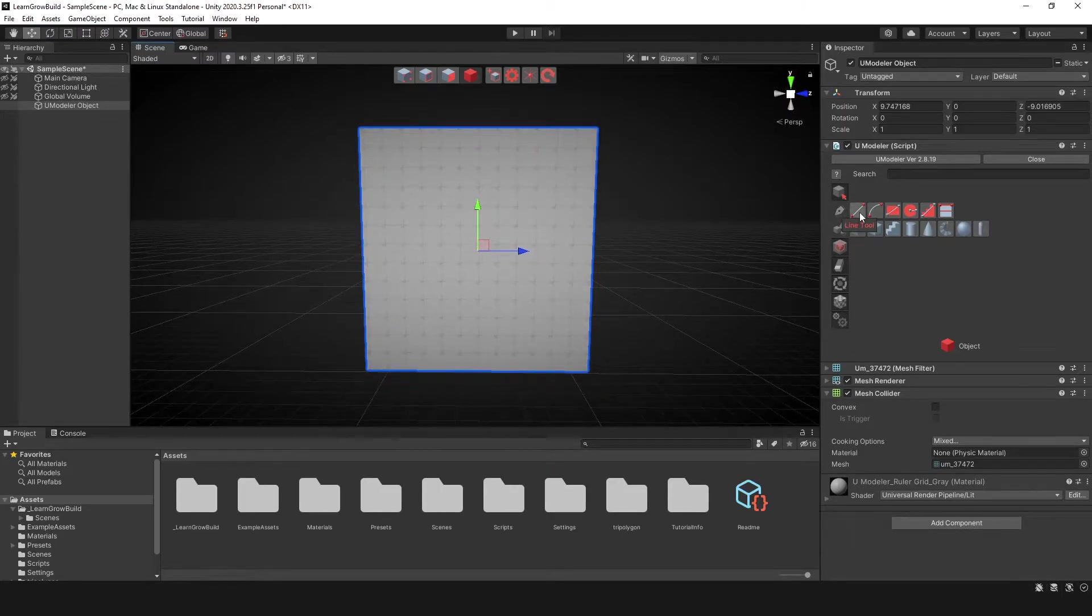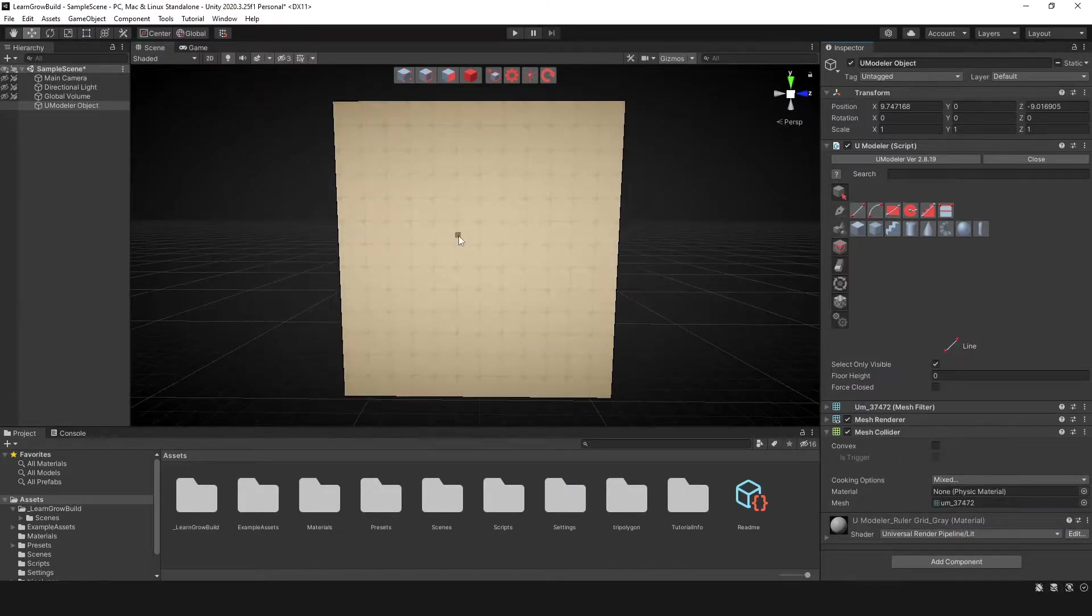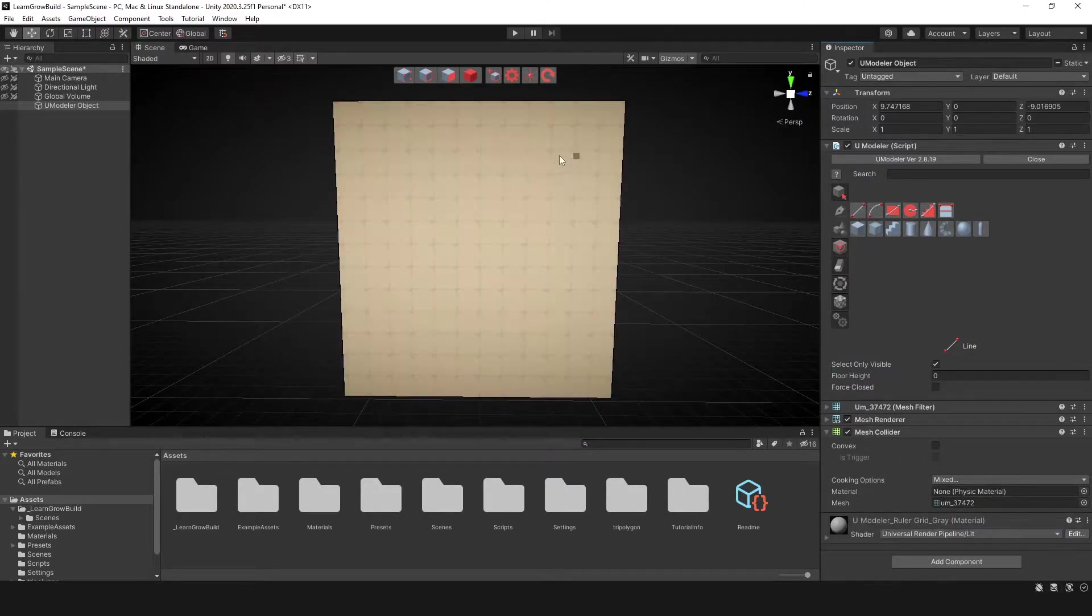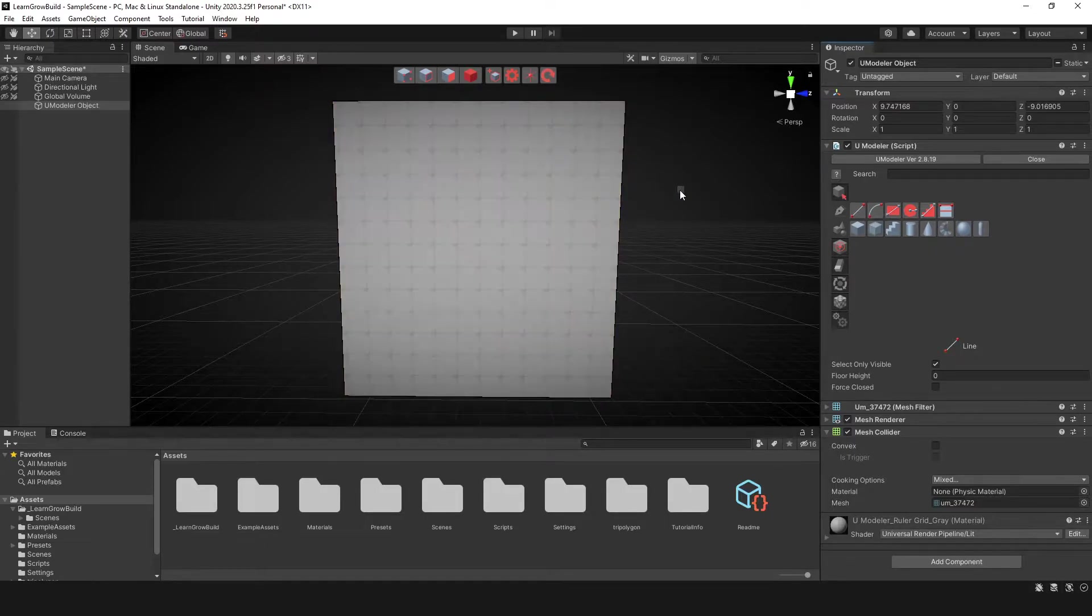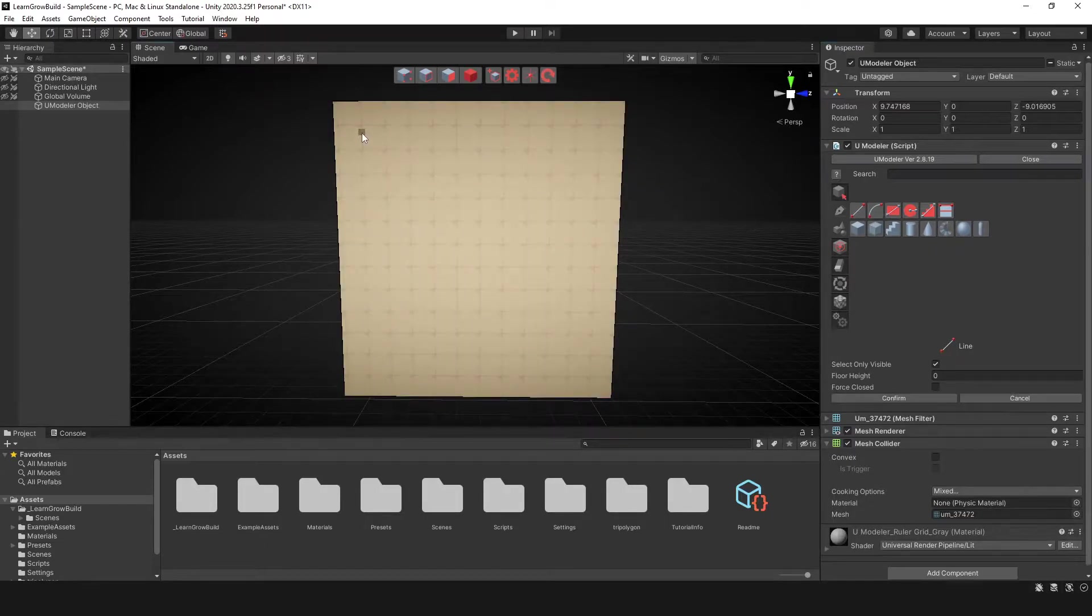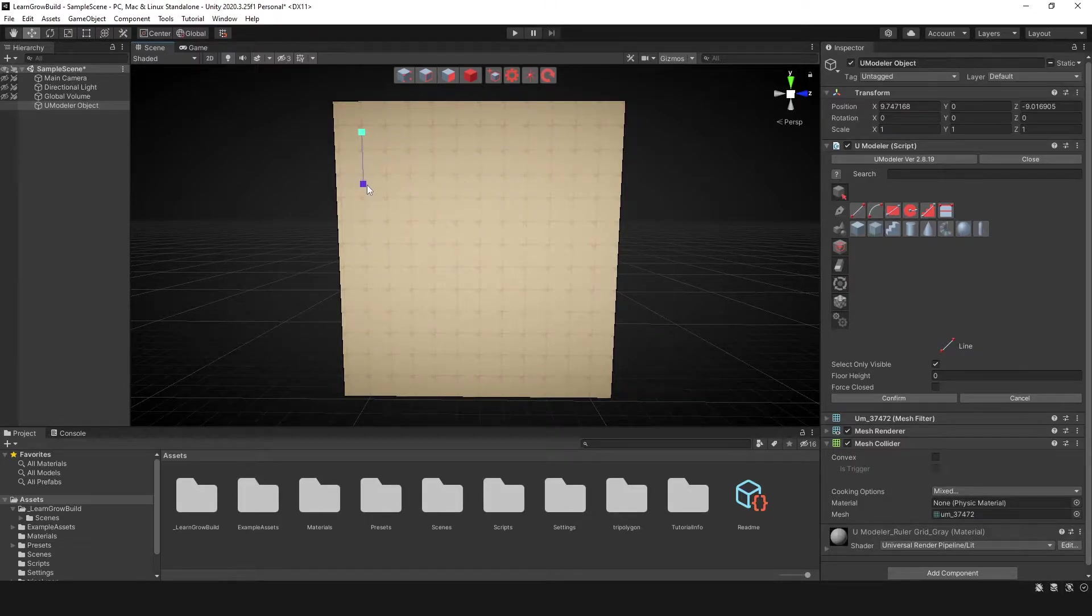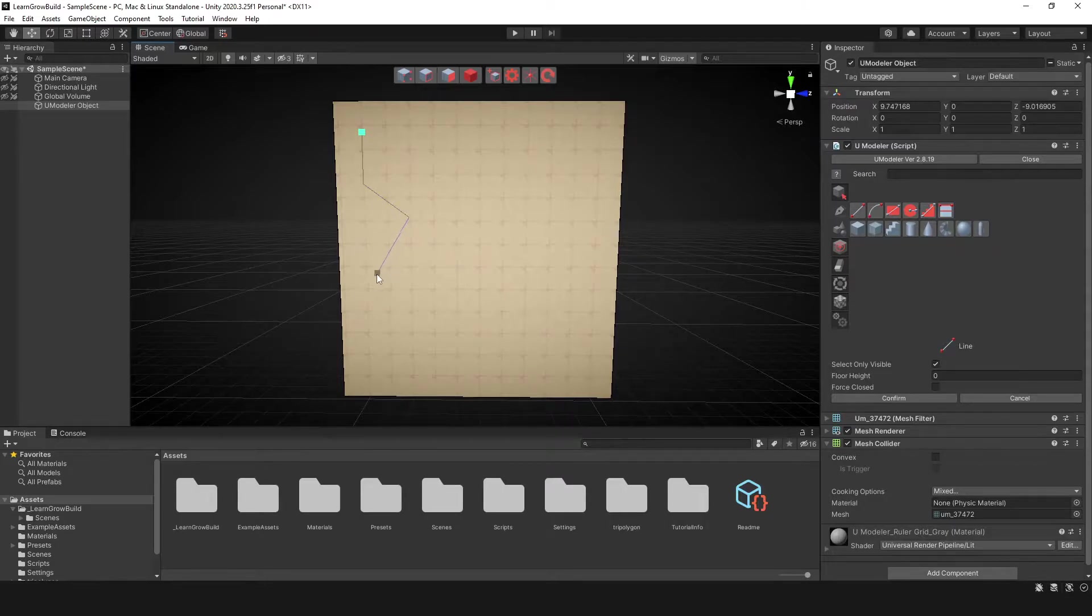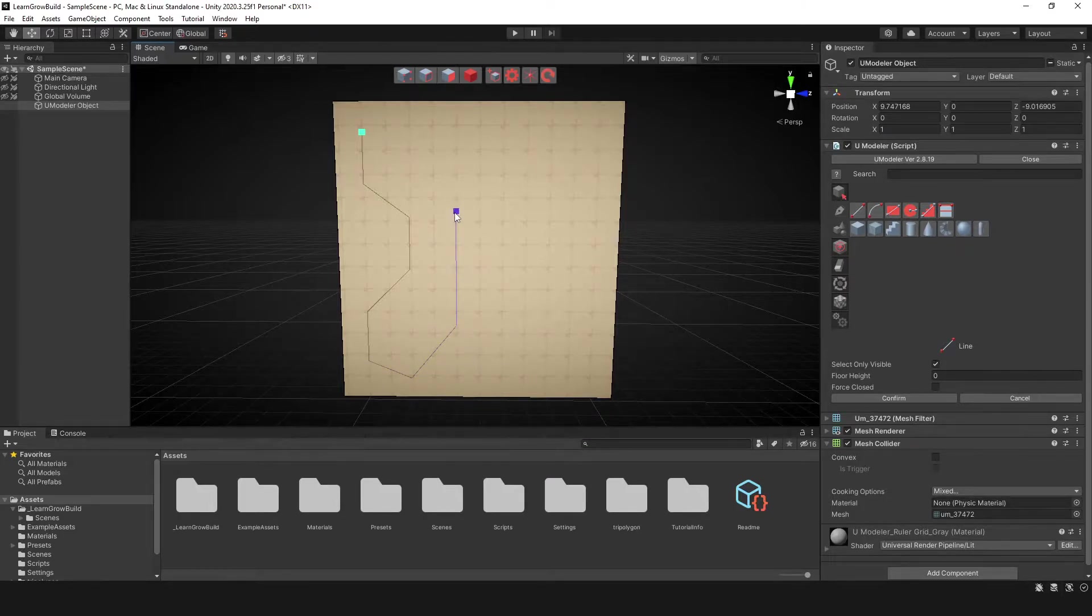So the first tool we want to take a look at is the line tool. The line tool is pretty much what you expect. It allows you to draw on any particular surface of a mesh. And if I was to click, now we can actually draw this line in any direction we need to. And as you can see, I can draw and continue drawing until I'm ready to complete this drawing.